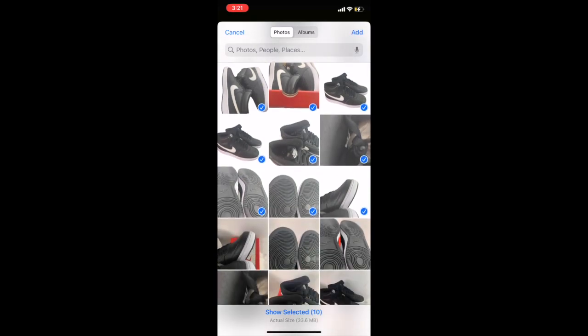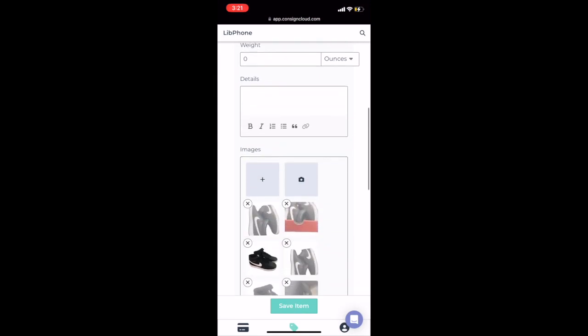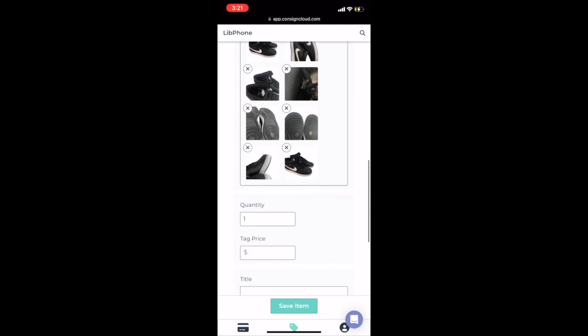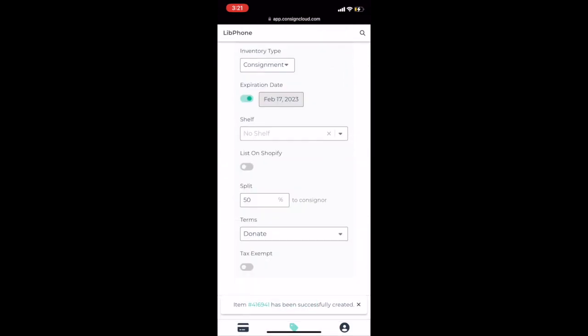Select those photos. And you will see they are loading into ConsignCloud, categorizing them by consigner, and they are assigned a SKU.